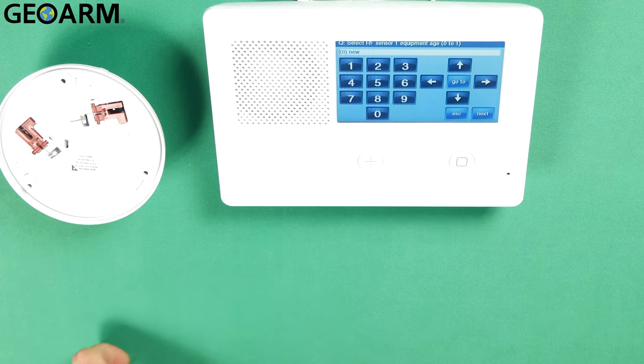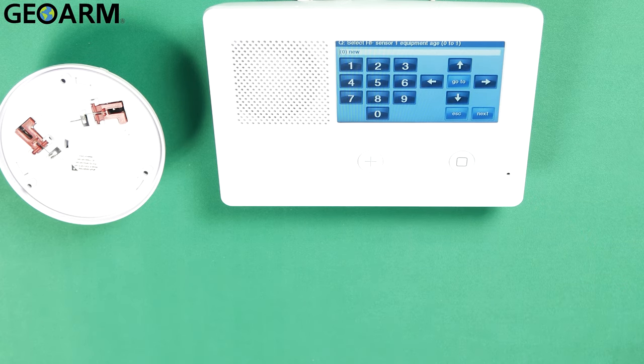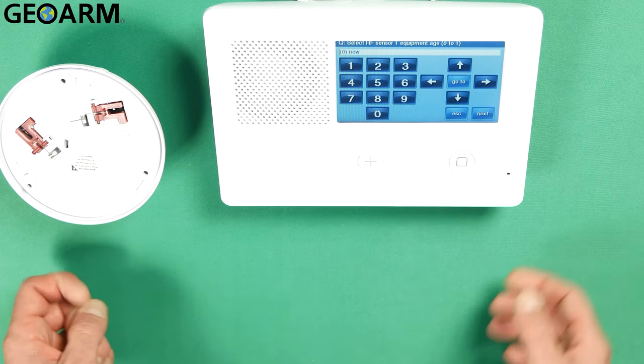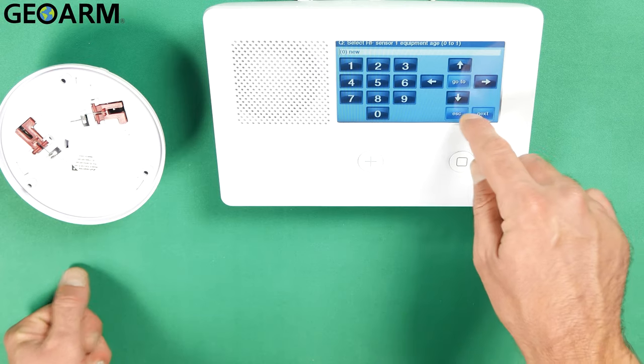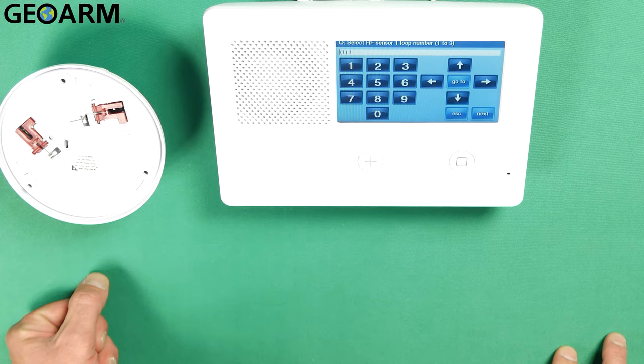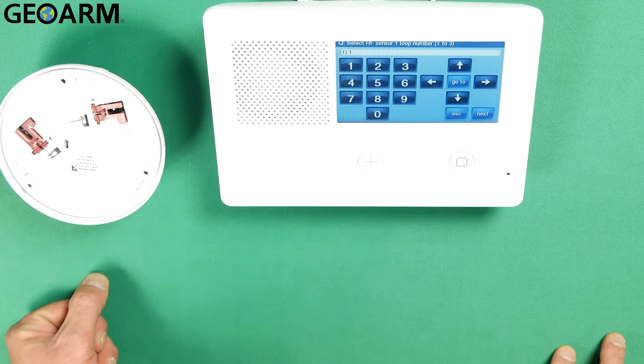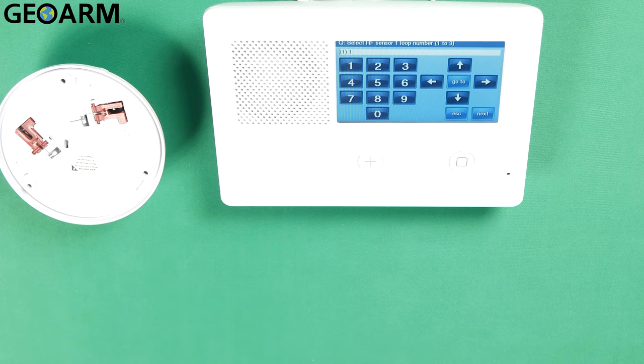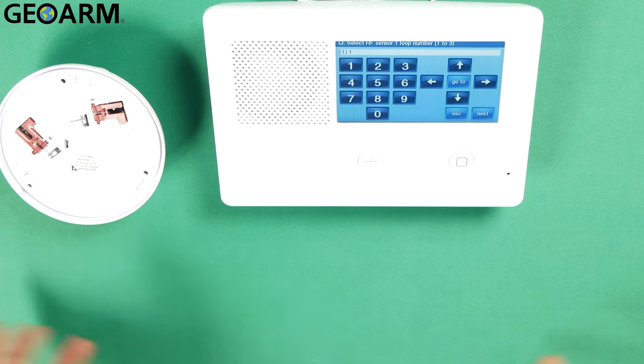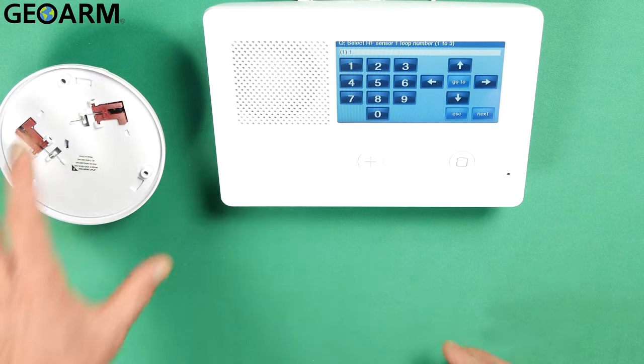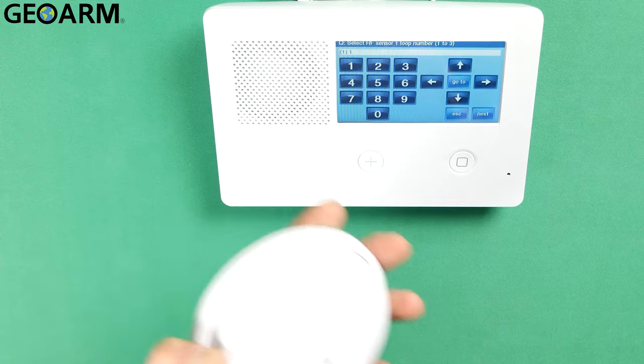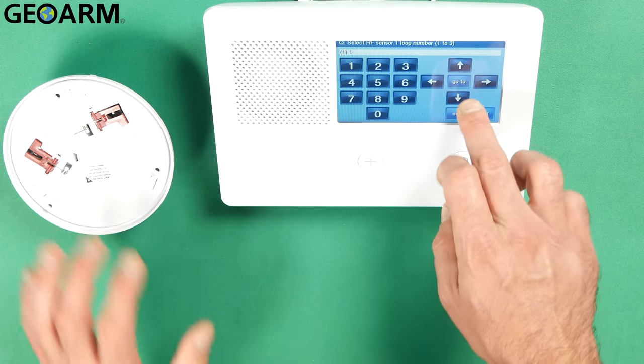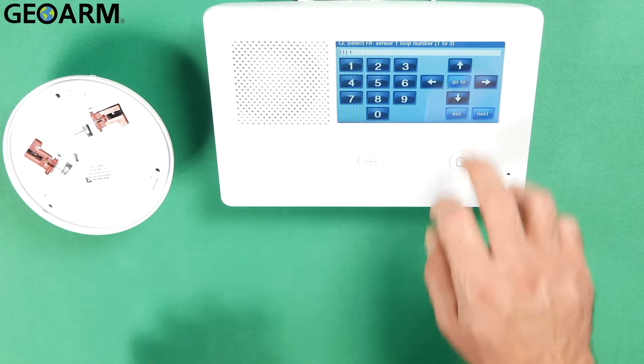It'll ask the age of the equipment. It wants to know if it's a new or an existing sensor. It is a new one. I'm going to hit the down arrow. Now it wants you to input the loop number for the glass break detector. In this case it is a loop 1. This thing is going to be programmed as a loop 1. So we'll leave it as that and we'll hit the down arrow.